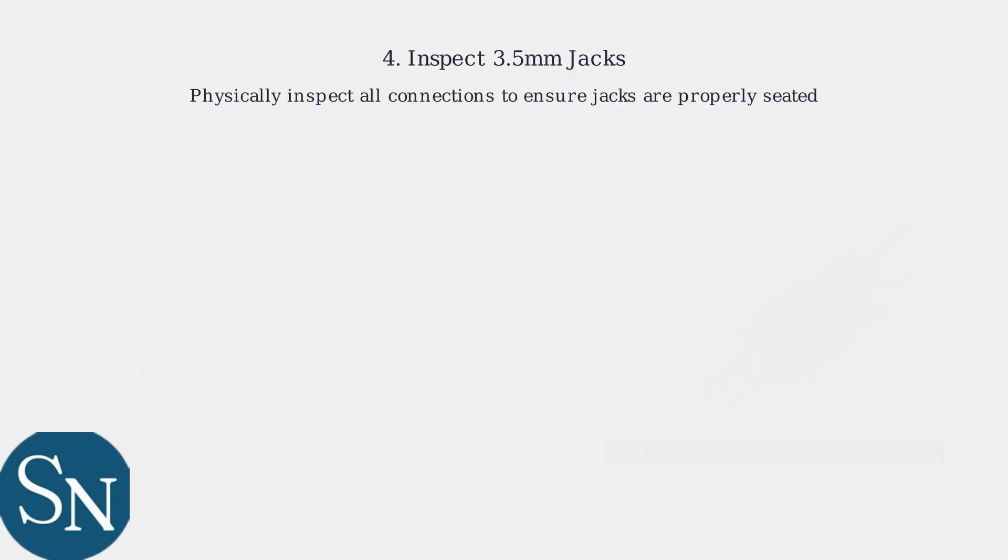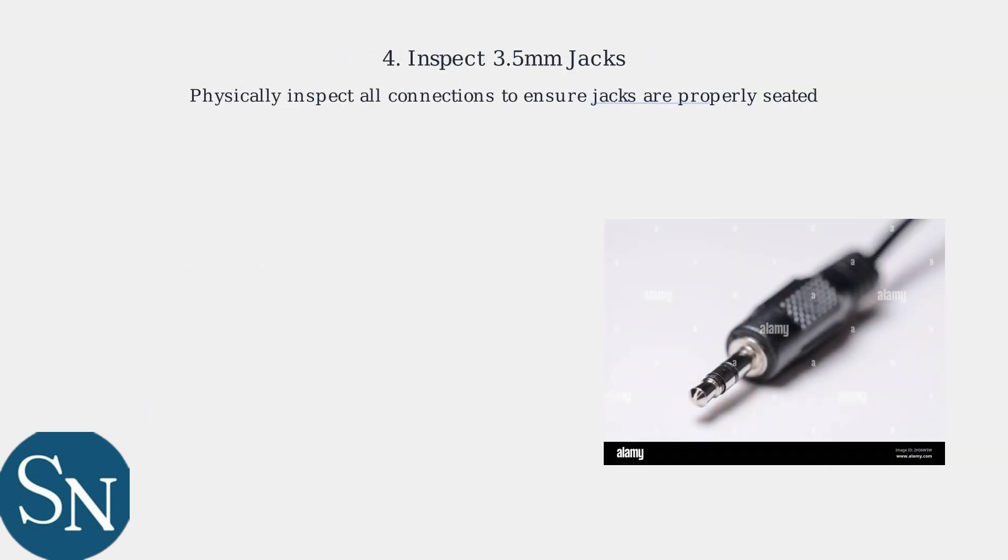Also, physically inspect all connections of the device to ensure the 3.5mm jacks are properly seated to avoid mono sound or no sound at all.